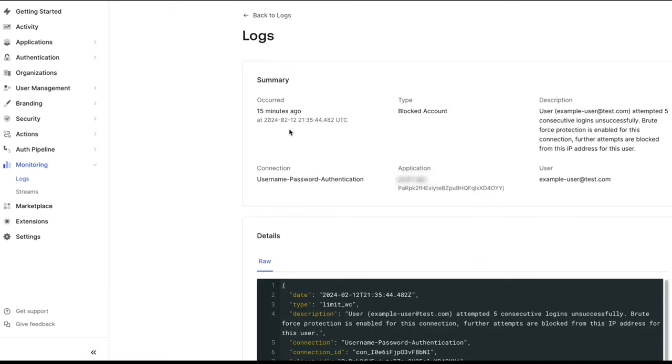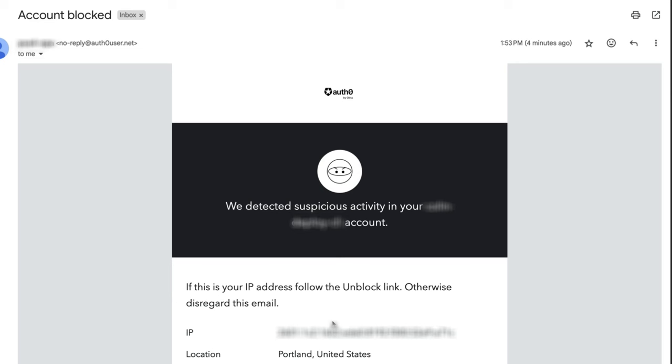The log will show the blocked user. There are several options to unblock your users who have been blocked from Brute Force Protection.